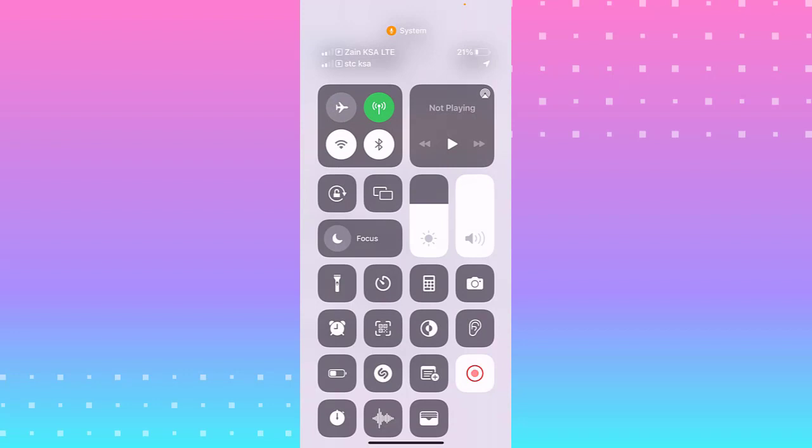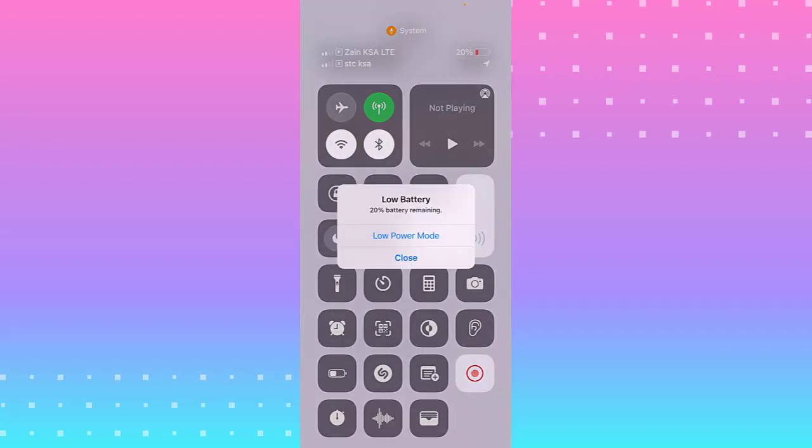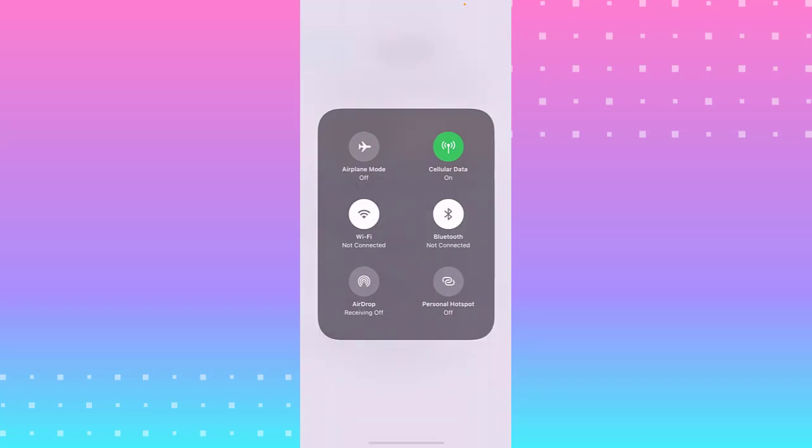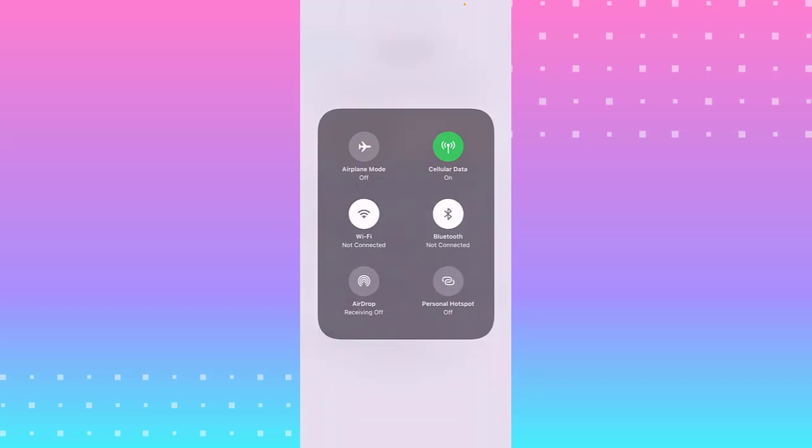In the Control Center, in airplane mode and Wi-Fi mode, swipe and hold it and a new window pops up. Click Personal Hotspot and it becomes discoverable. You can connect to Personal Hotspot. If you need to turn it off, tap on it.